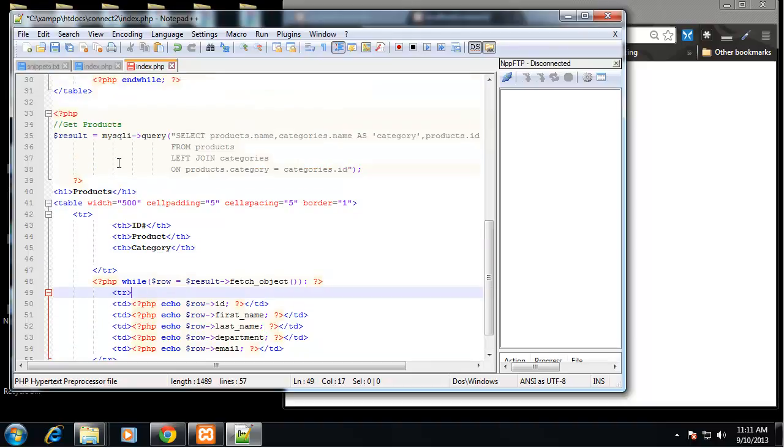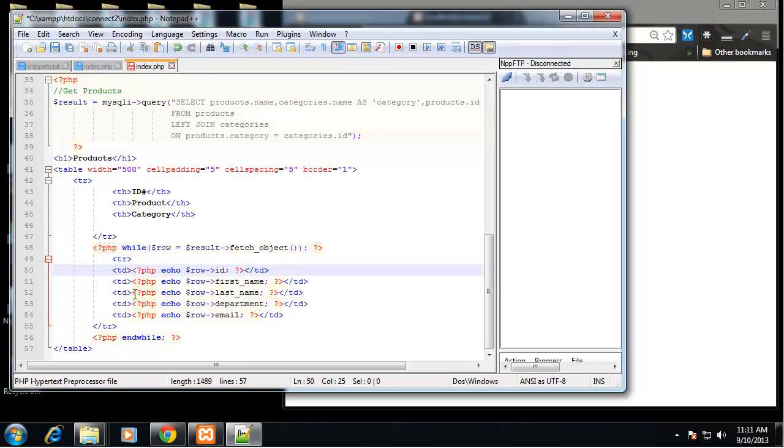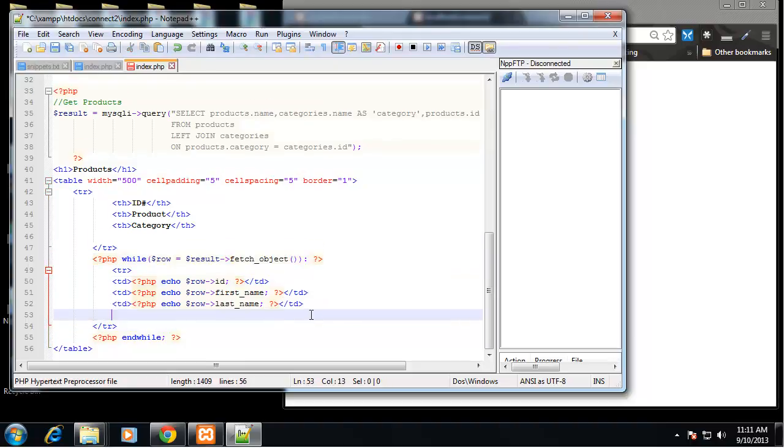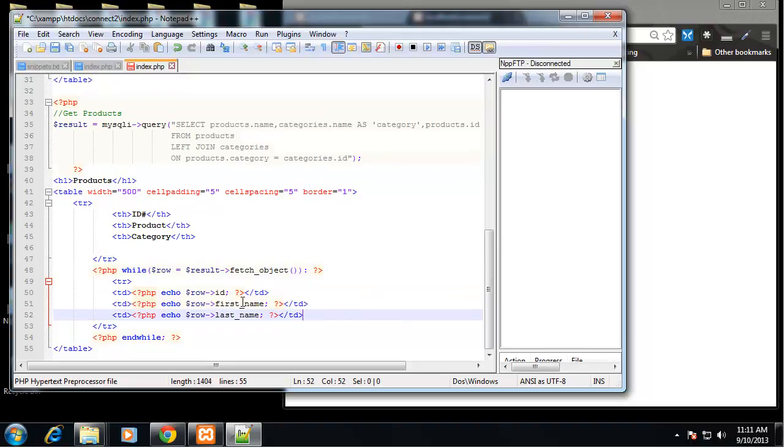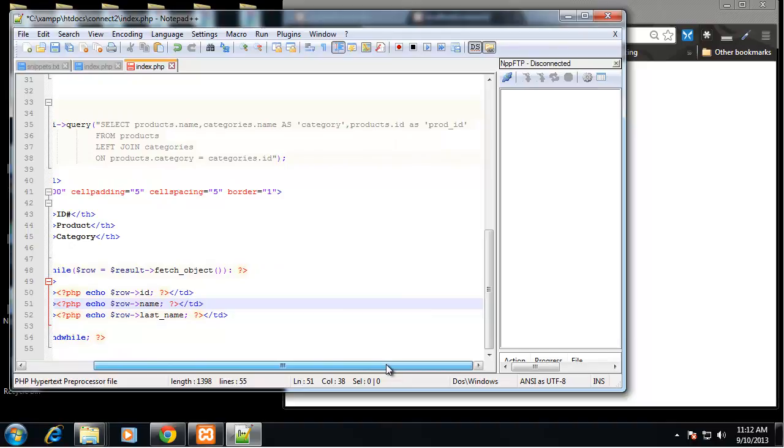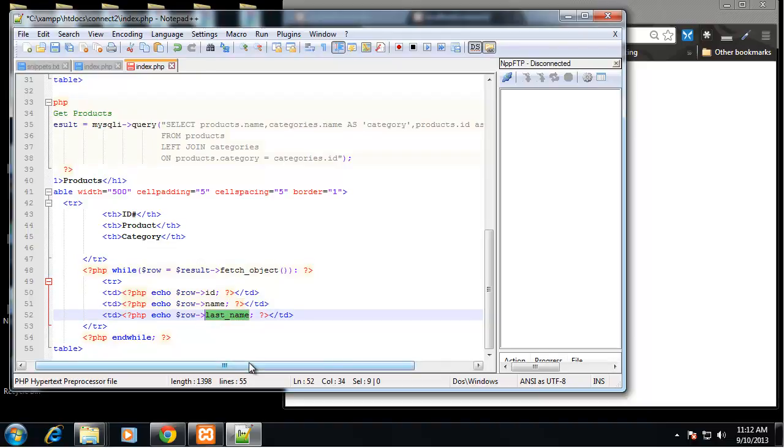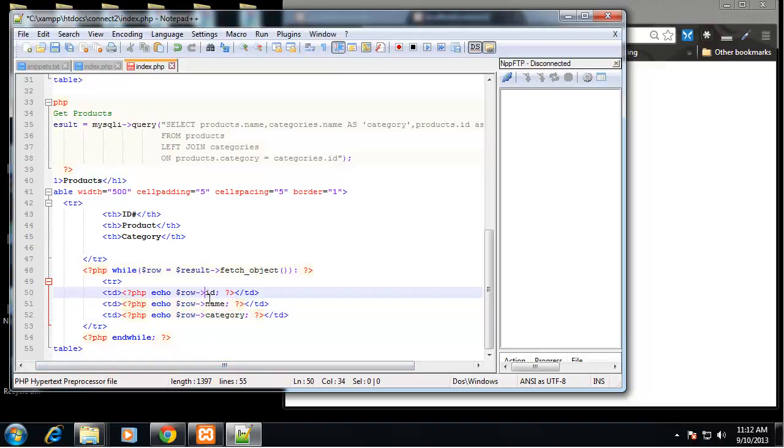This while loop is fine, now we just need to change these values. So it's going to be row ID and then it's going to be row name, and then we'll have row category. And this should be prod ID.